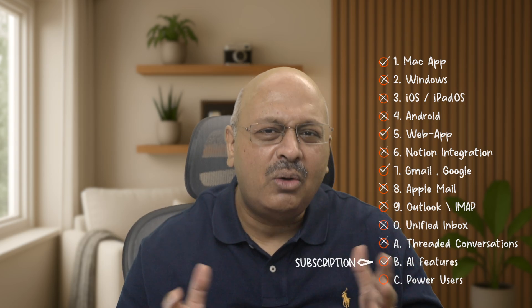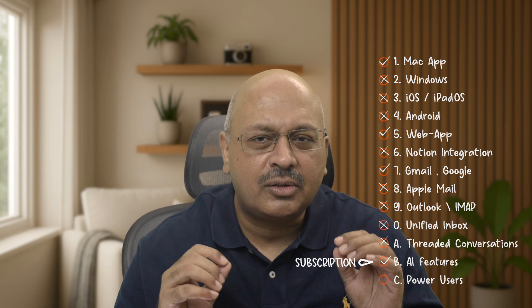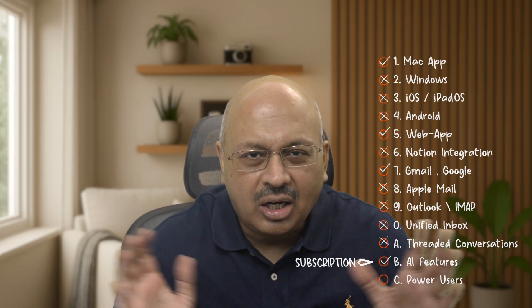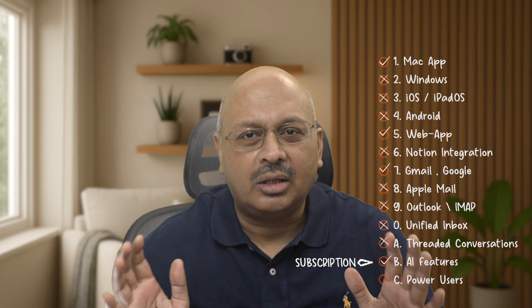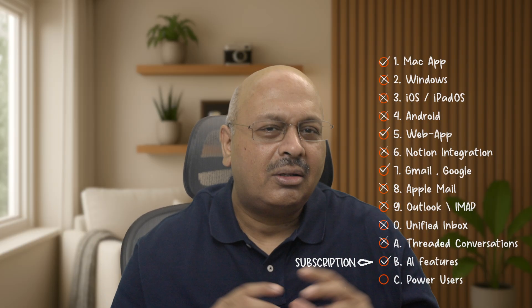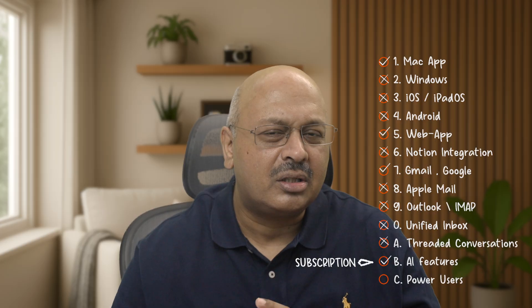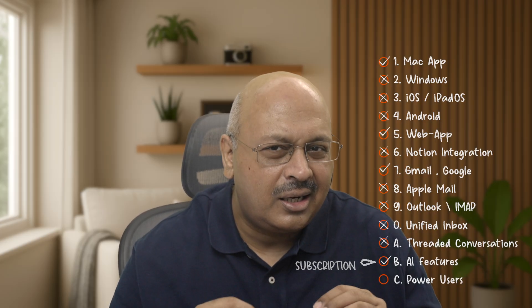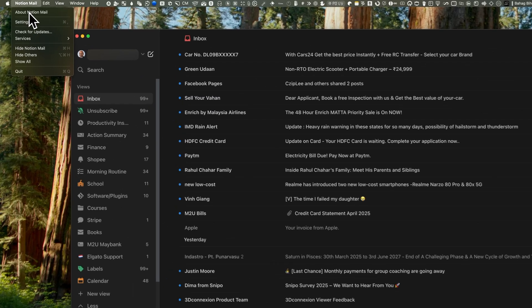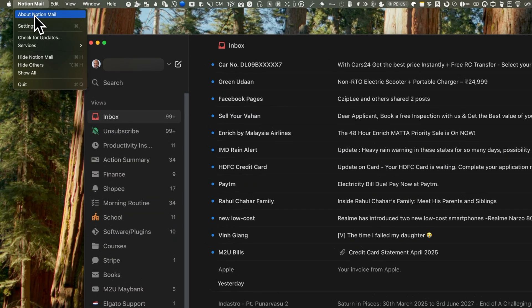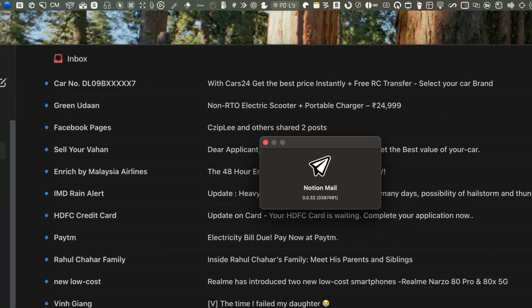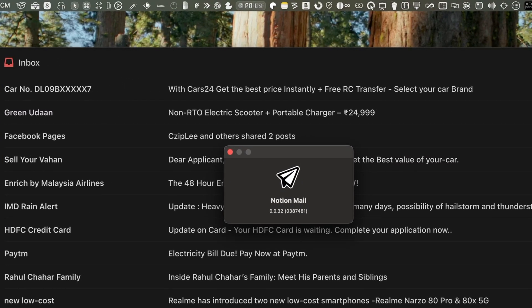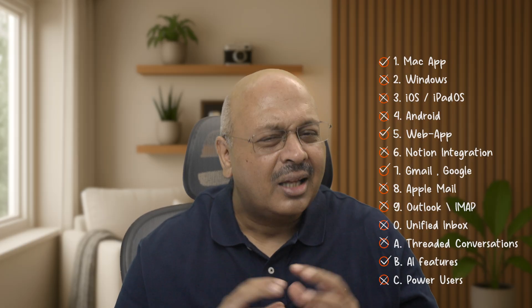It still lacks proper threaded conversations, so reading long email chains feels clunky—go up, go down, search for it, see when they replied. AI features only work if you're subscribed to Notion AI; they're not available on the free plan. There are some power user features like read receipts, email tracking, undo send—sorry guys, not here yet. And oddly enough, the version number hasn't changed since the beta. It's still 0.32. That might be a hint that not much has changed under the hood.